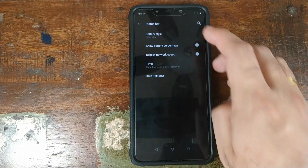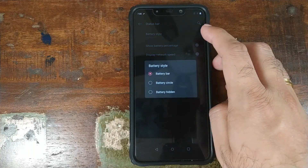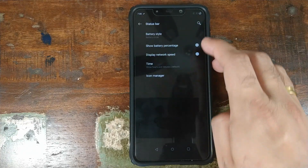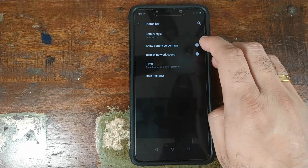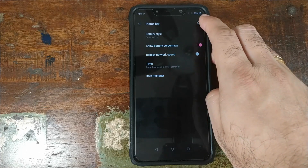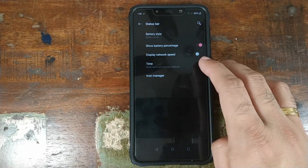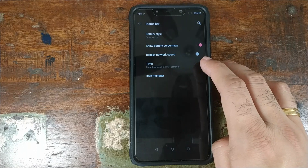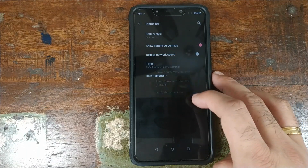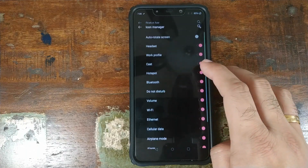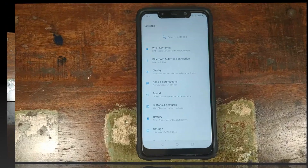For the status bar, you can choose your battery style — bar or circle — and toggle battery percentage. You can also choose to display network speed in the status bar, with multiple options for time settings and which icons you want to see.